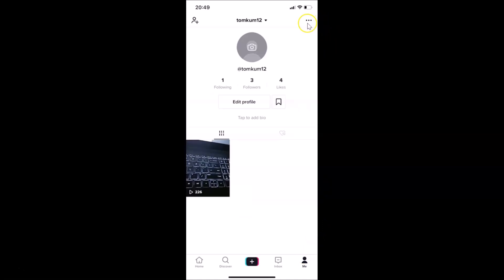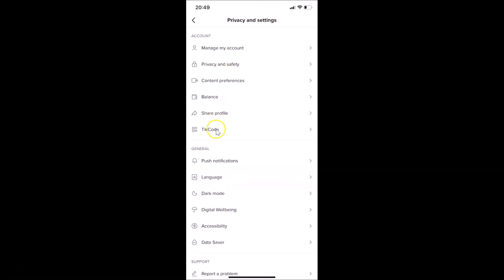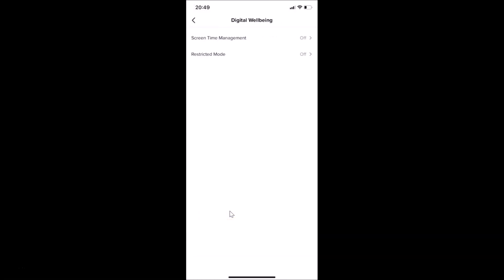Tap on that, and after that you need to tap on the three dots at the top right. Here we have the general menu, and under this we have 'Digital Well-being'. Just tap on Digital Well-being.